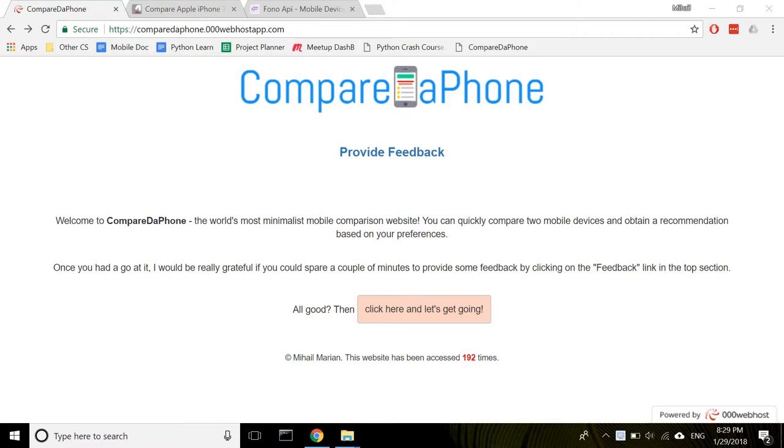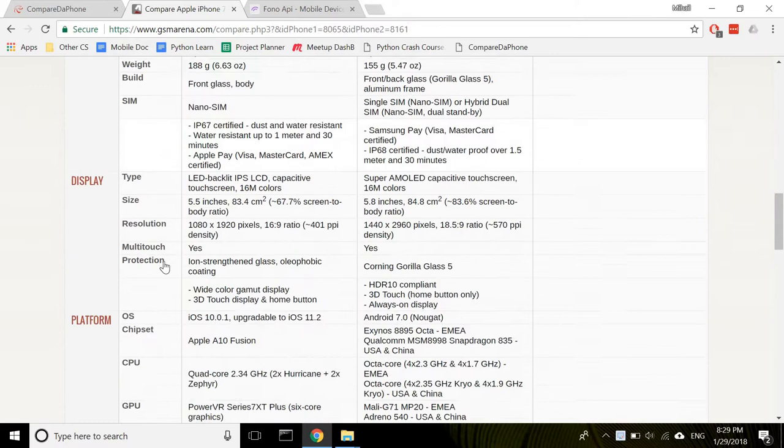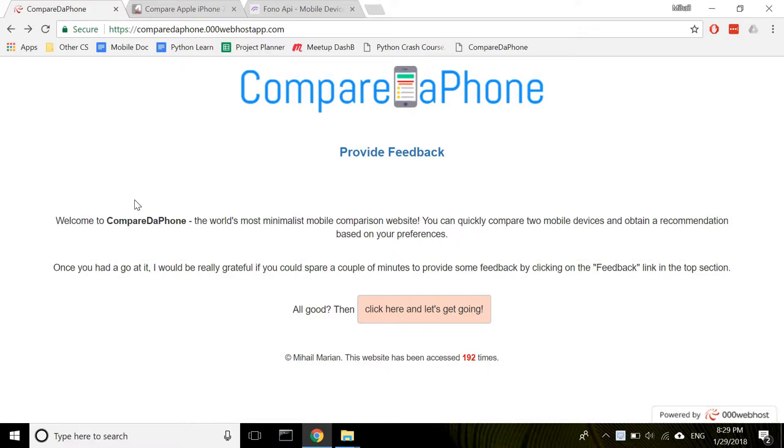Hey everyone, this is Mihail and today I'll be showing you another great website built in PHP. We all know how difficult it is to compare two phones. You're given tons of information about their specs and you need to figure out what's relevant to you. This website is my first attempt to help you with this comparison. So let me show you how it works.